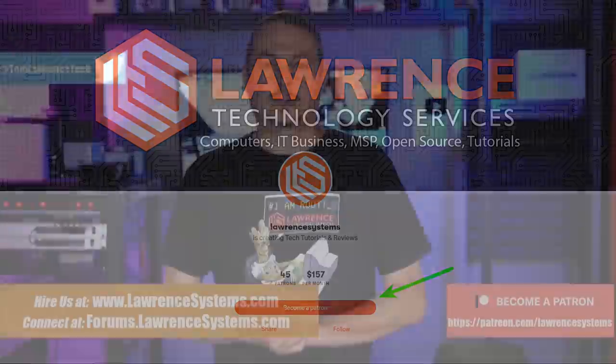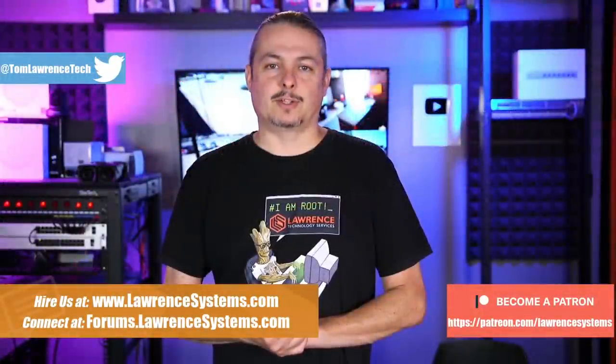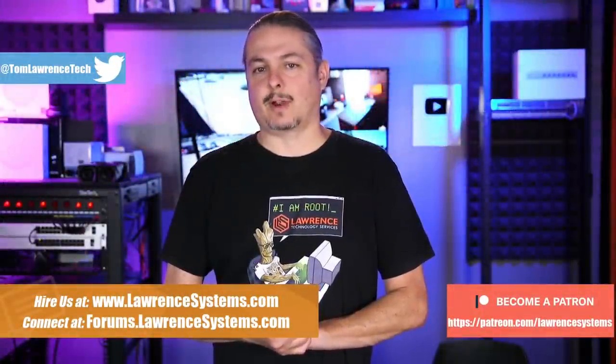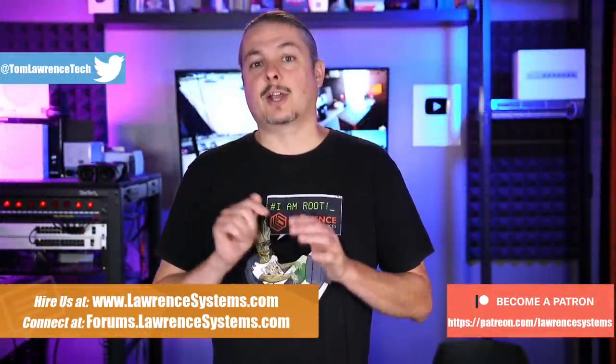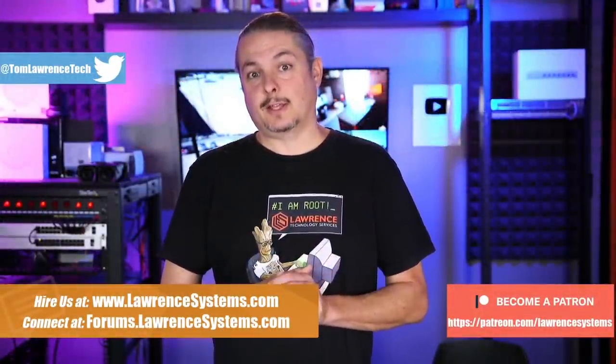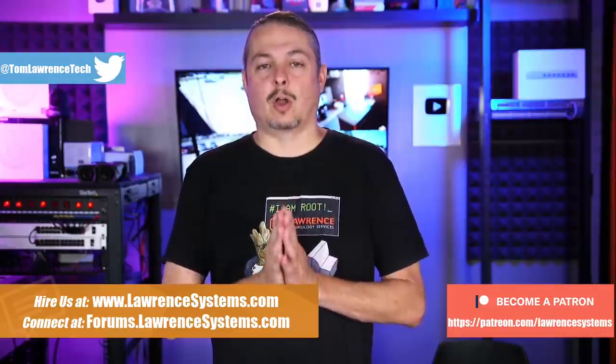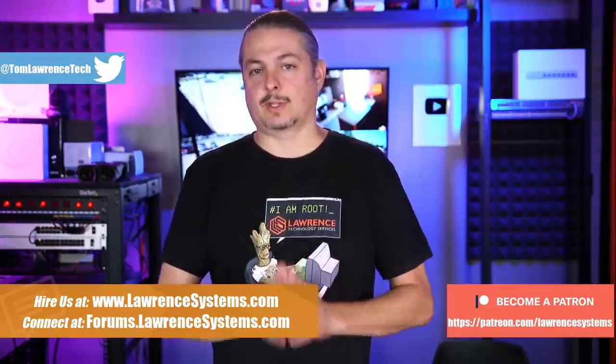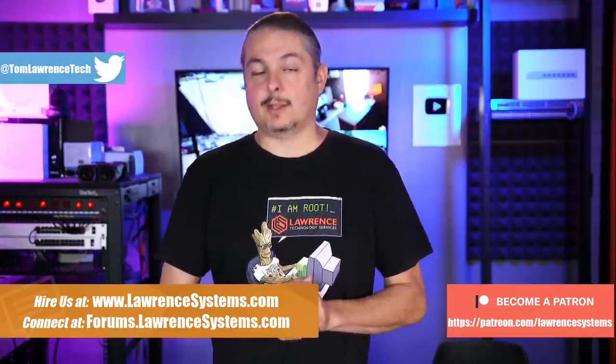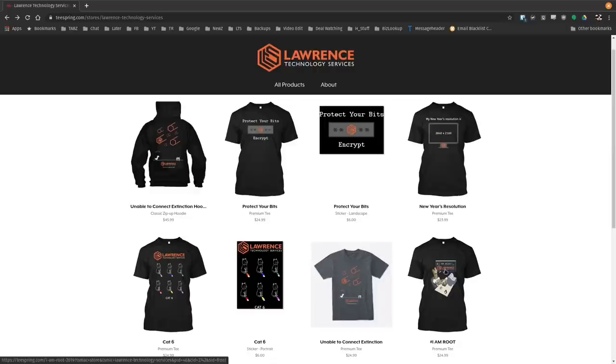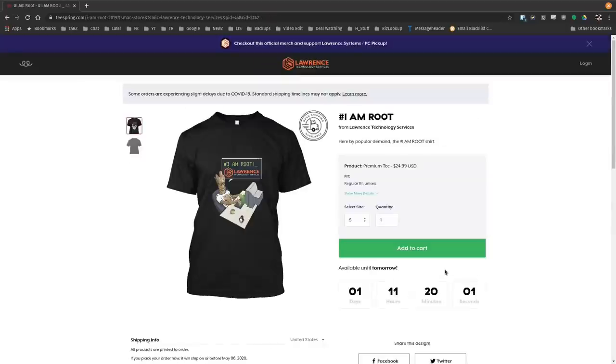If you're looking for deals or discounts on products and services we offer on this channel, check out the affiliate links down below. They're in the description of all of our videos, including a link to our shirt store. We have a wide variety of shirts that we sell and new designs come out randomly. So check back frequently.